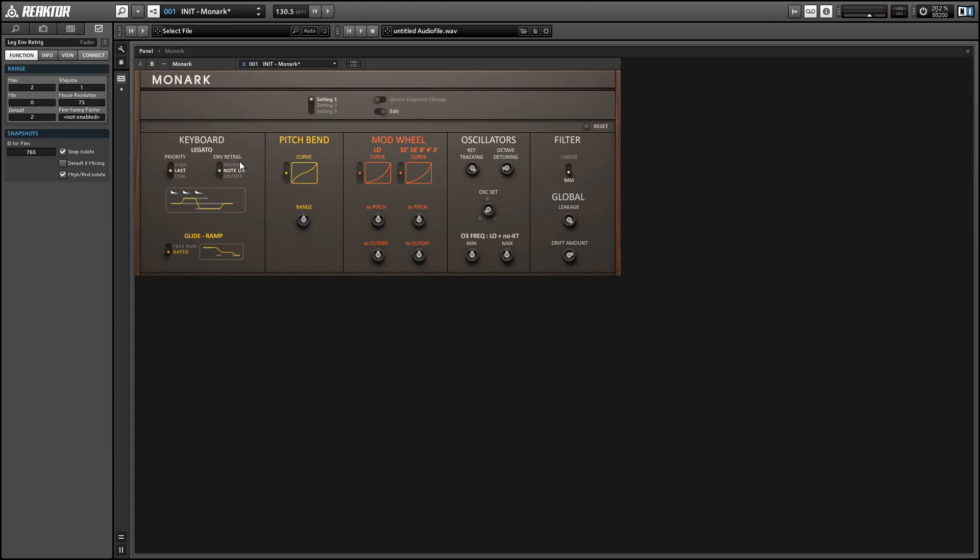So on the second note the filter envelope didn't trigger there and you can hear the difference immediately if you compare it when we set the envelope re-trigger setting to note on.